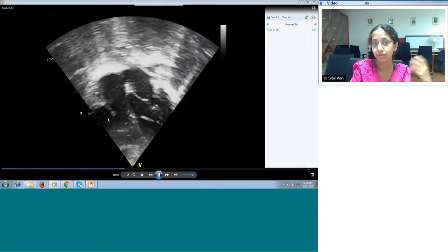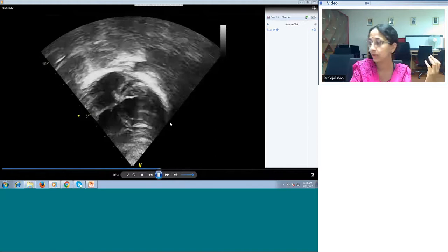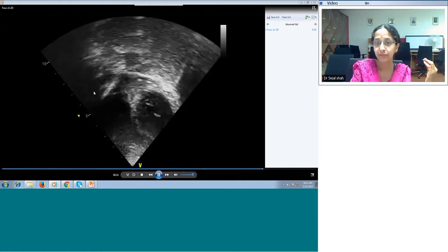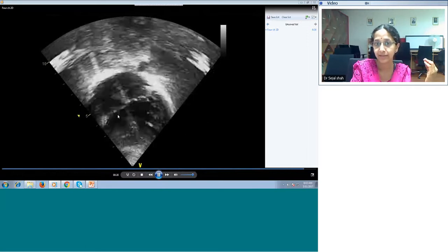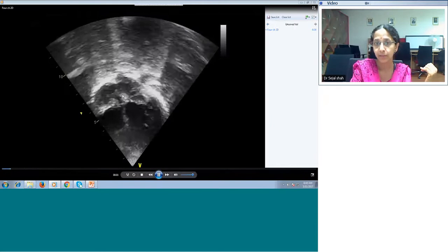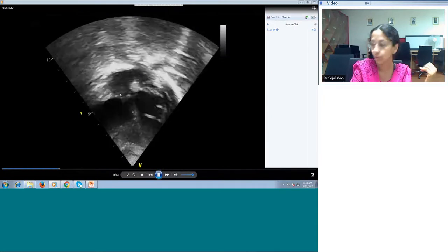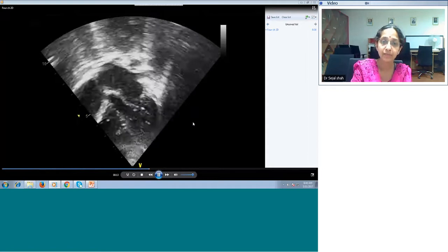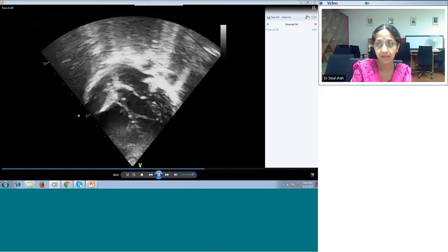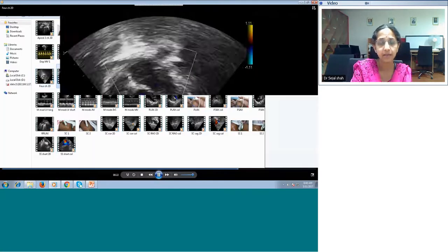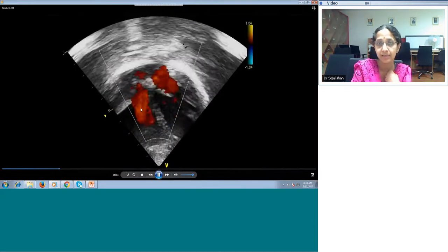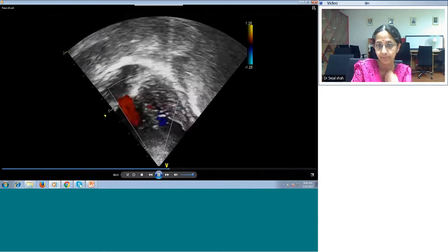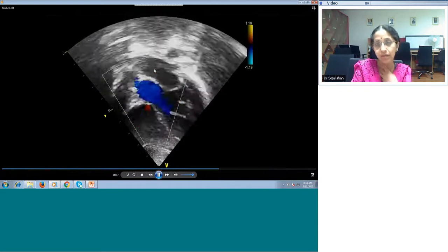Based on AV valve and ventricular morphology, you say whether it's atrioventricular concordance. On color Doppler, we double-check the pulmonary veins, the anterior septum, tricuspid regurgitation, the mitral valve, the inlet area, the membranous septum, the subaortic septum, the subpulmonic septum, and the trabecular septum. Remember: the great vessels always cross each other — if the great vessels are not crossing, it is not normal.